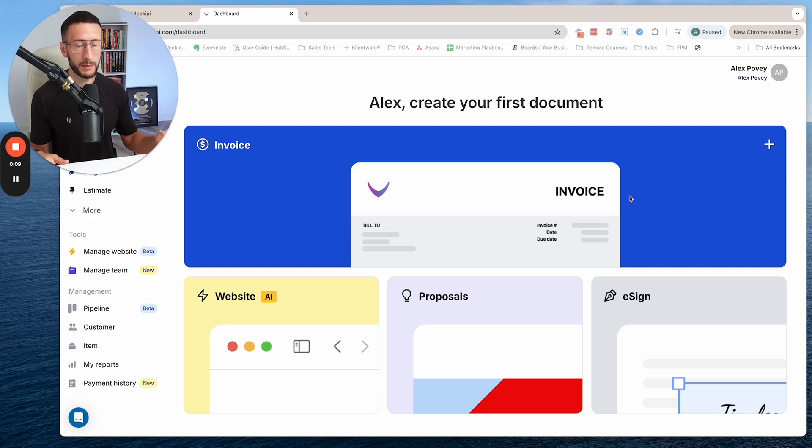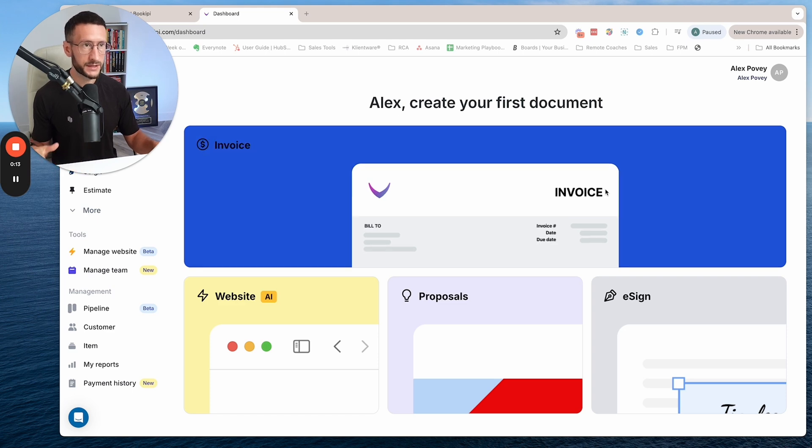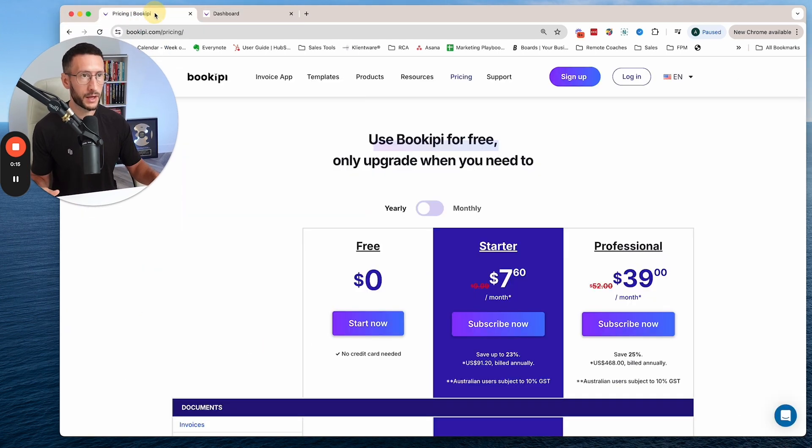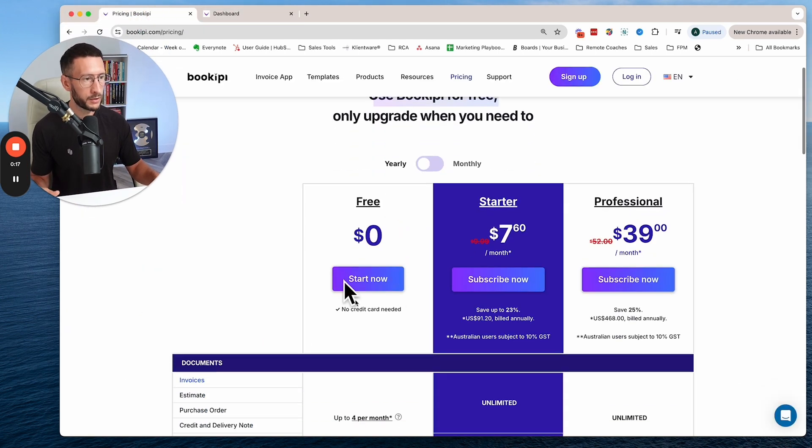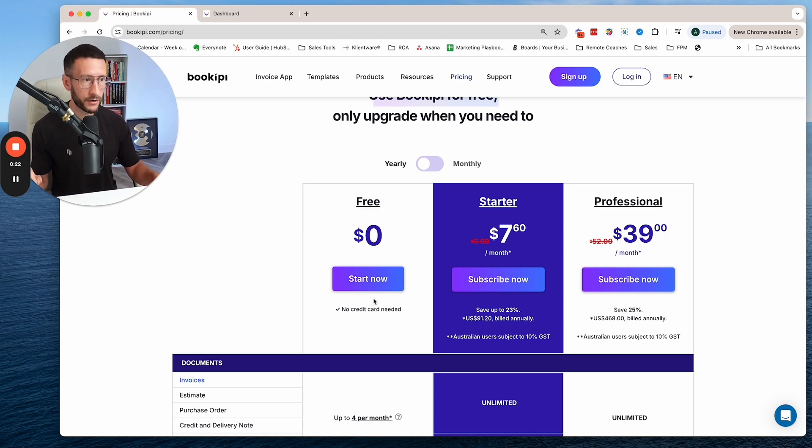This is called Bookipi. It's linked in the description and is a completely free tool. You can sign up really quickly with no credit card info required.